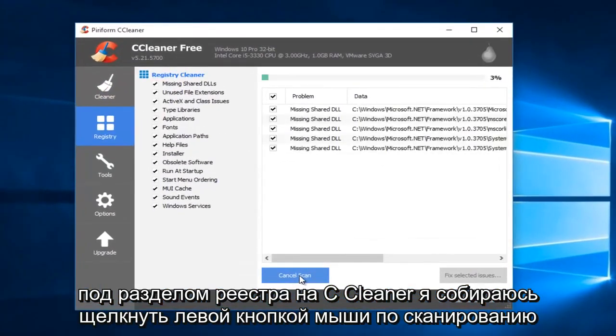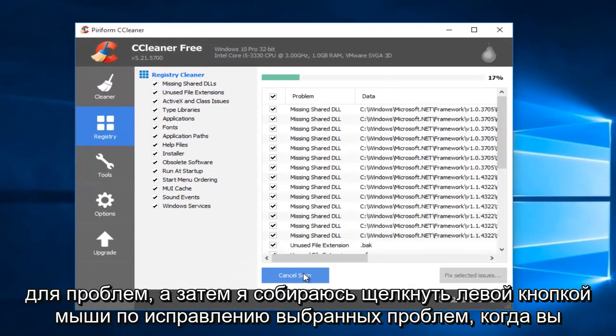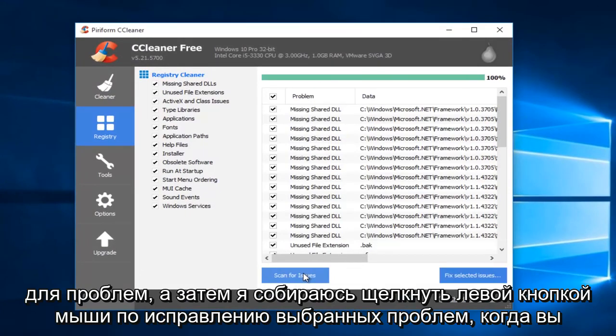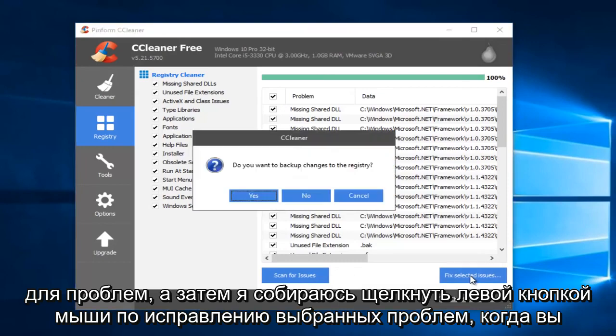I'm going to left-click on Scan for Issues, and then left-click on Fix Selected Issues.